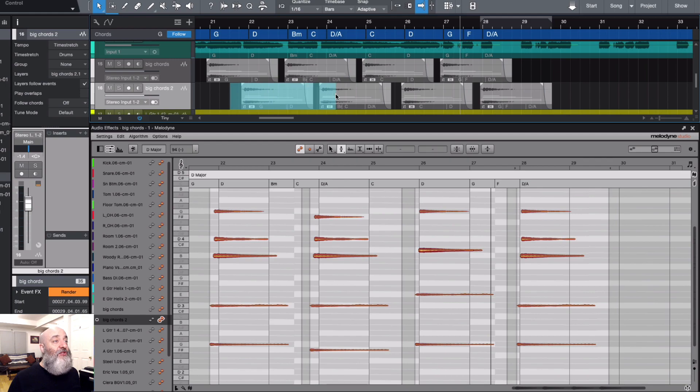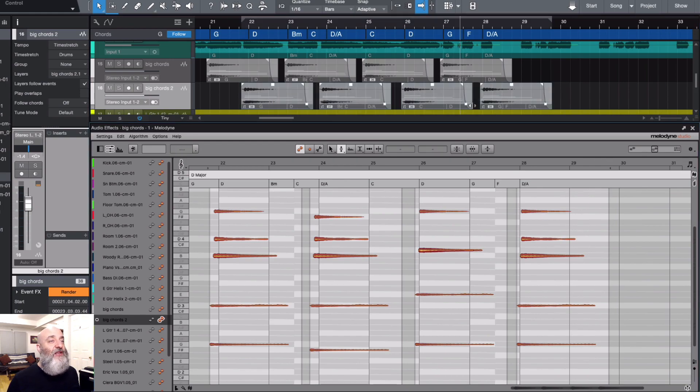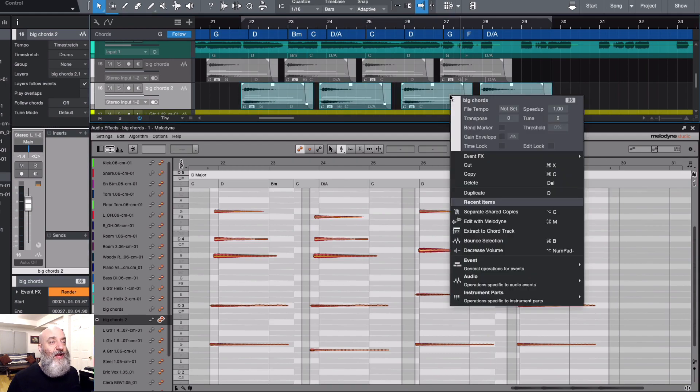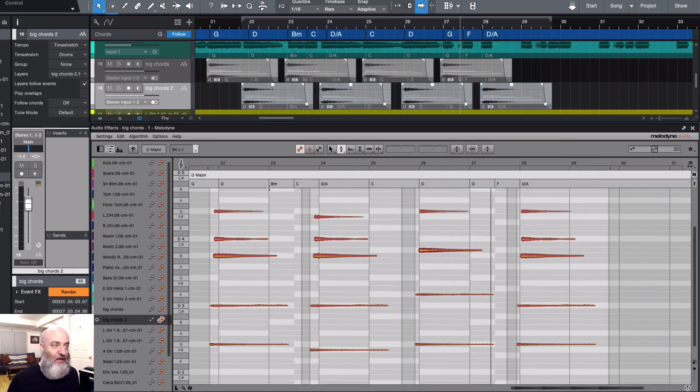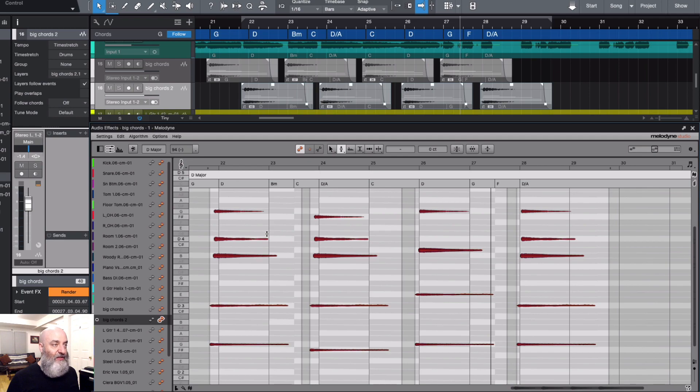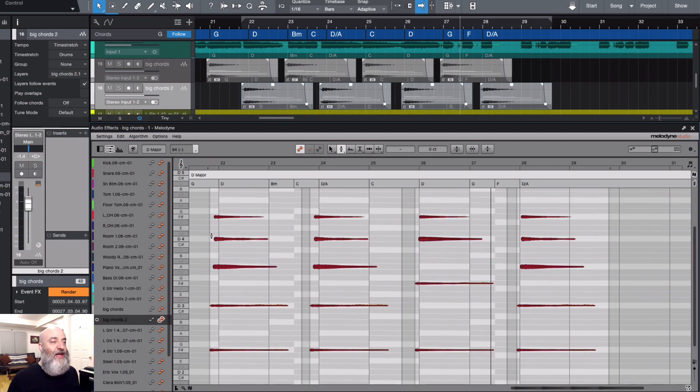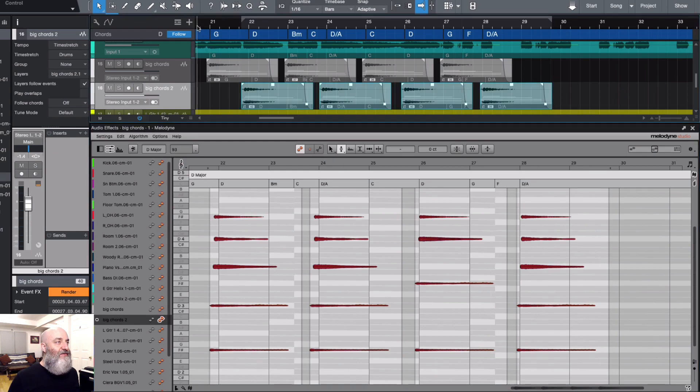So we get different behavior between all the notes. I'm gonna select all these notes with Command A, come to my pitch tool, and turn these chords where we want them. Now let's give this a listen from the beginning.